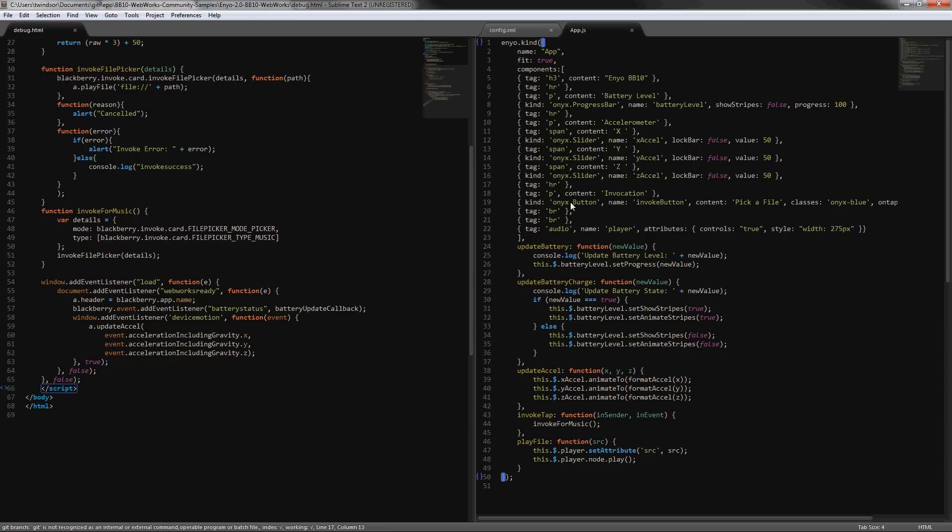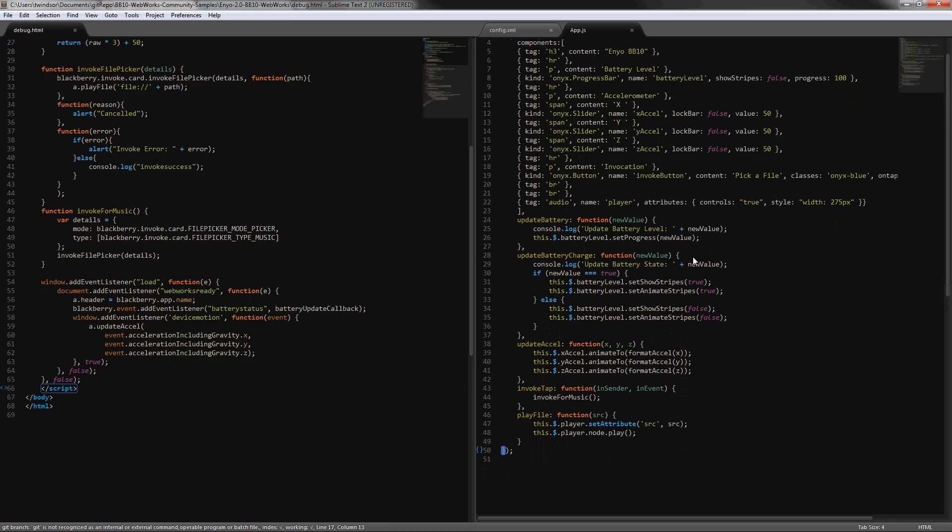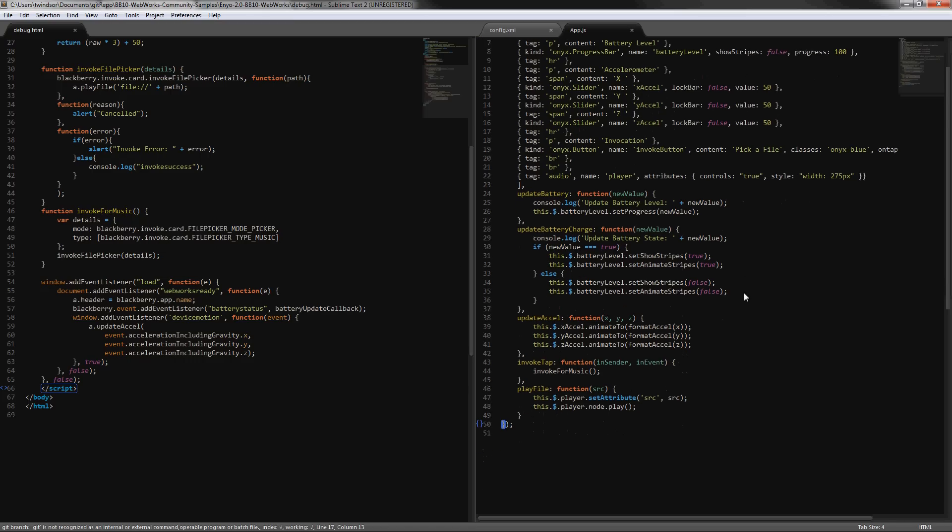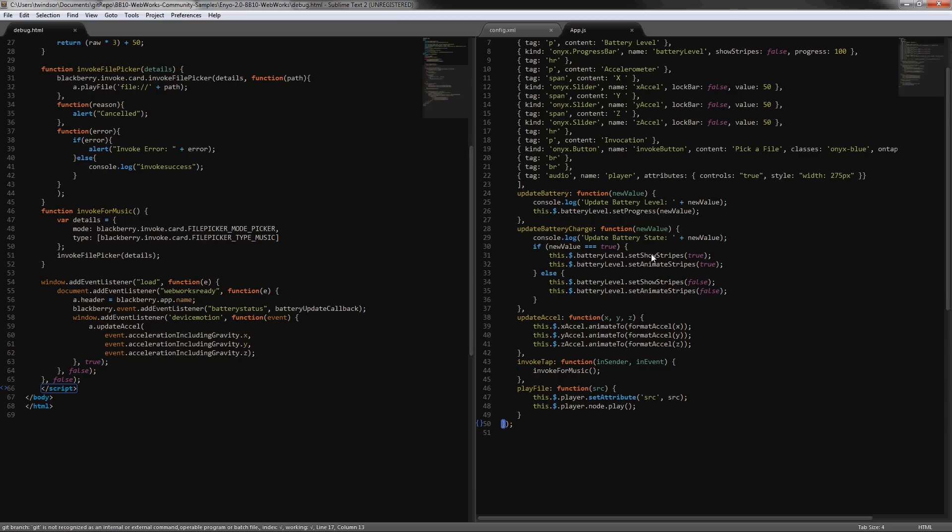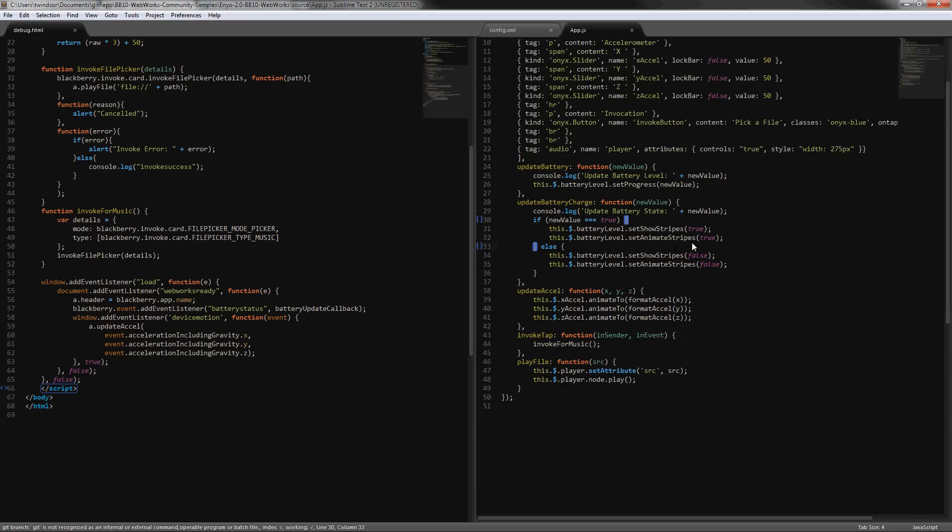Then just a simple button and audio tag for the playback. These are the methods in here that are getting called externally and that update the actual internal values and Enyo settings, such as showing stripes and animating them when the battery is being charged.